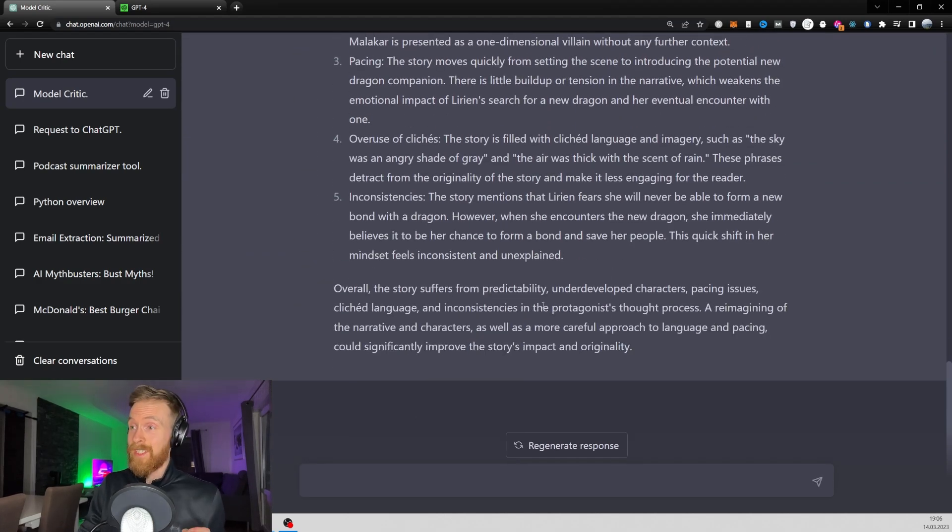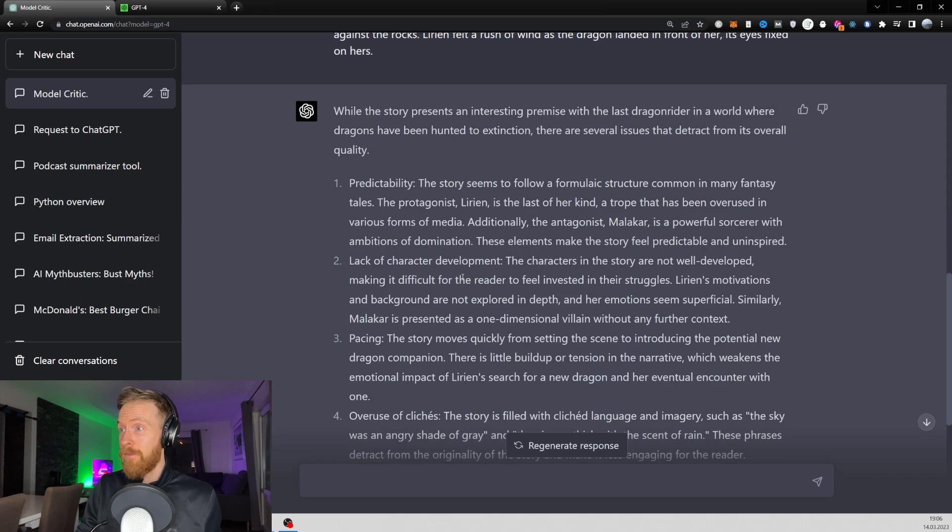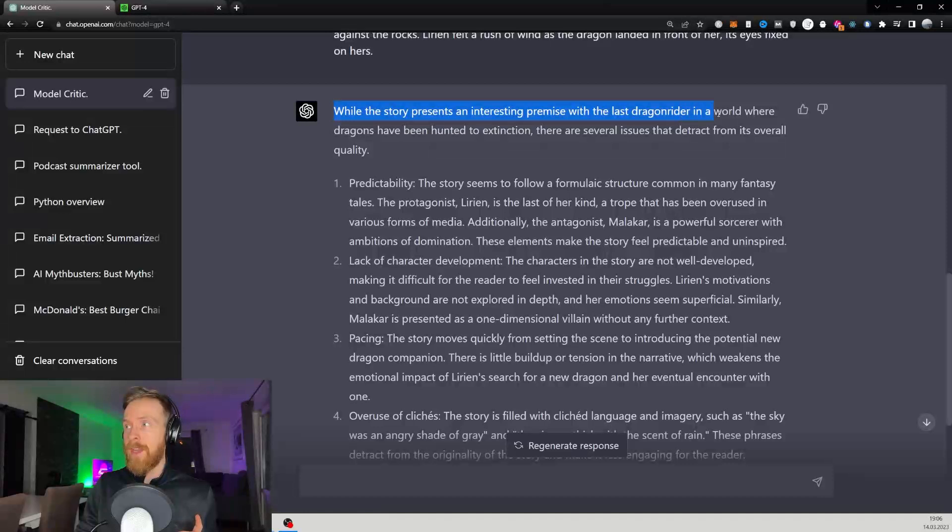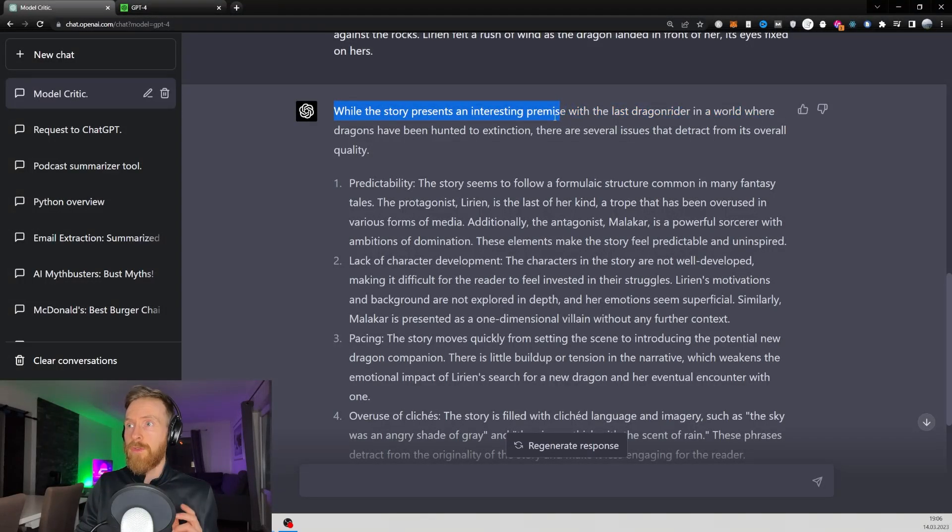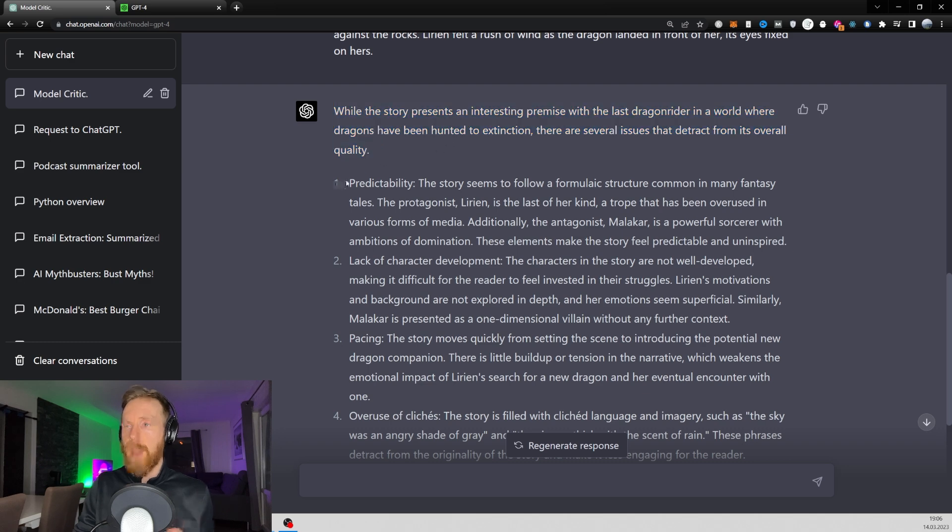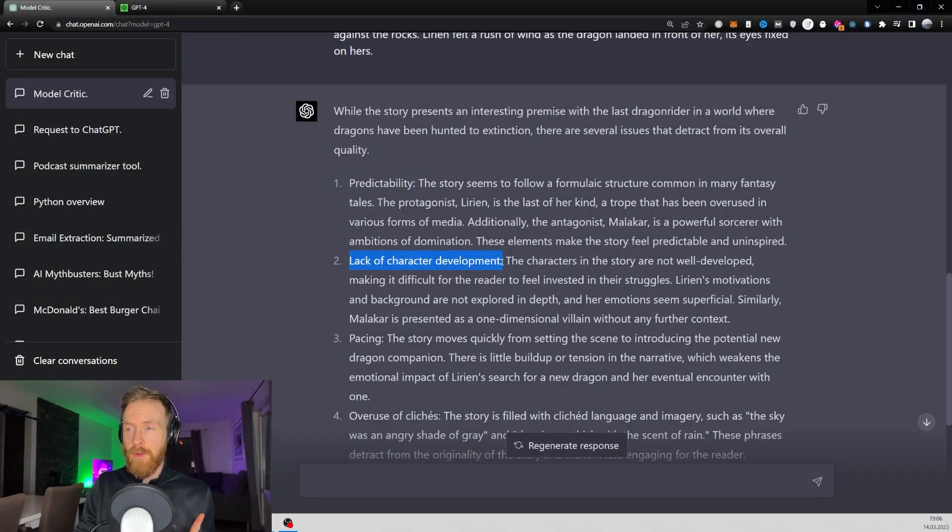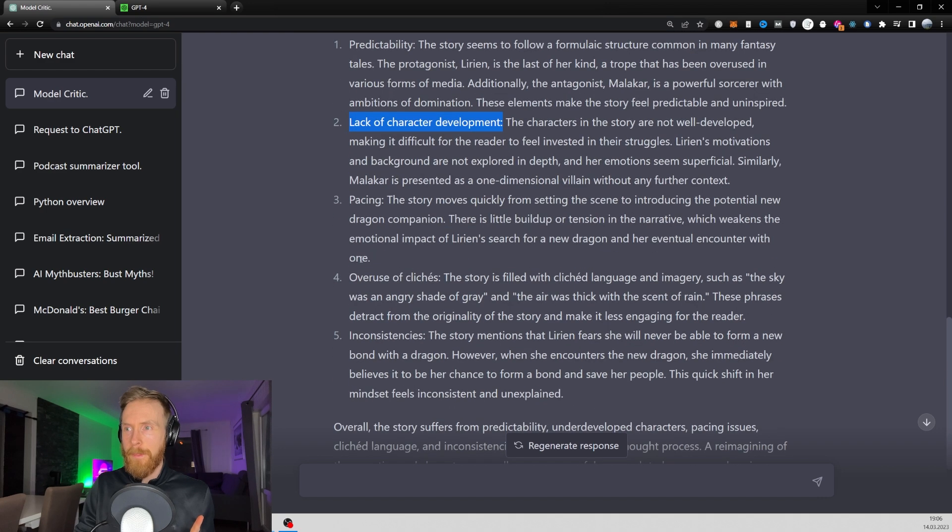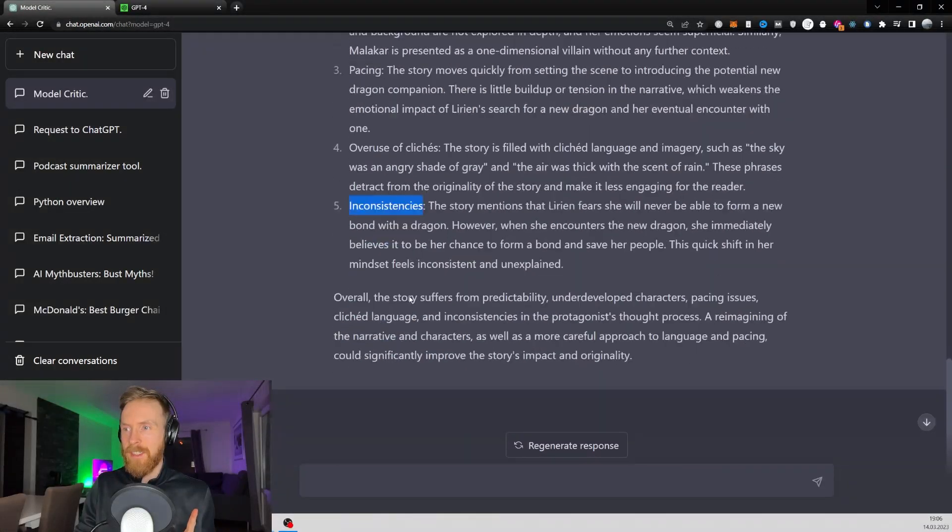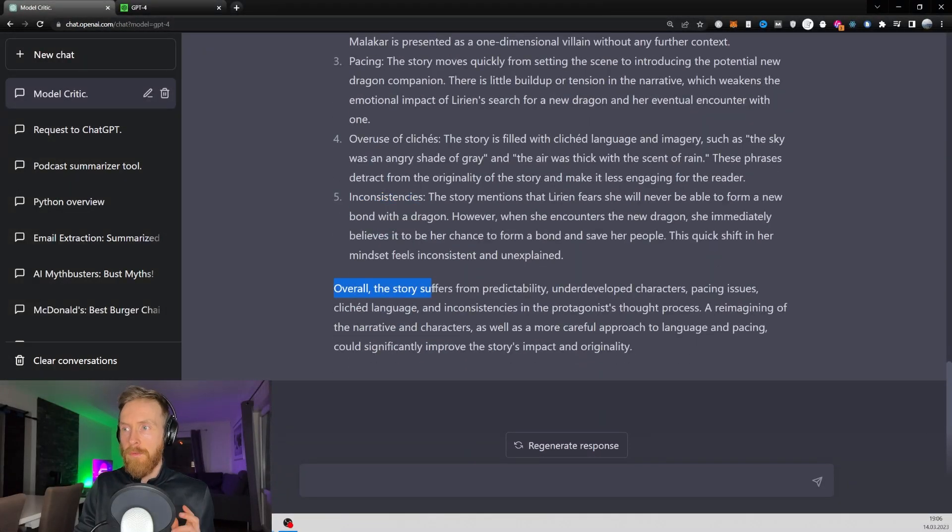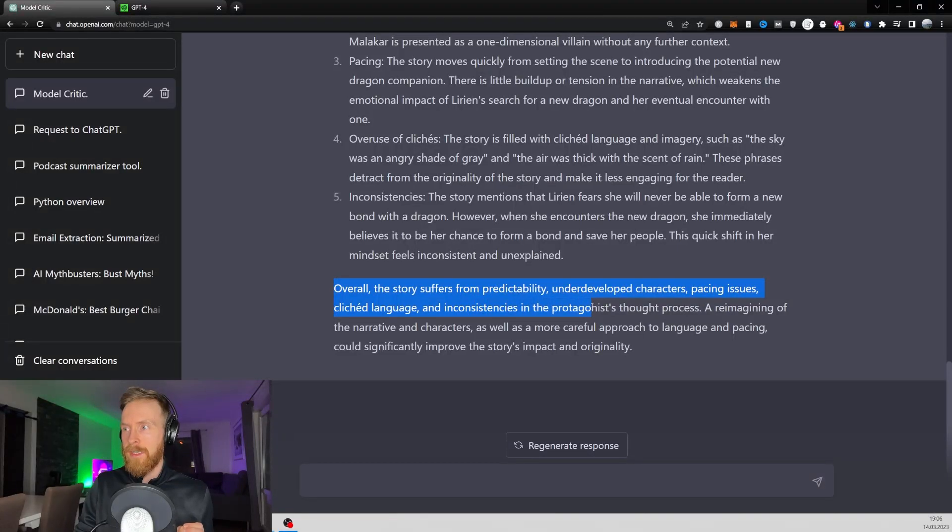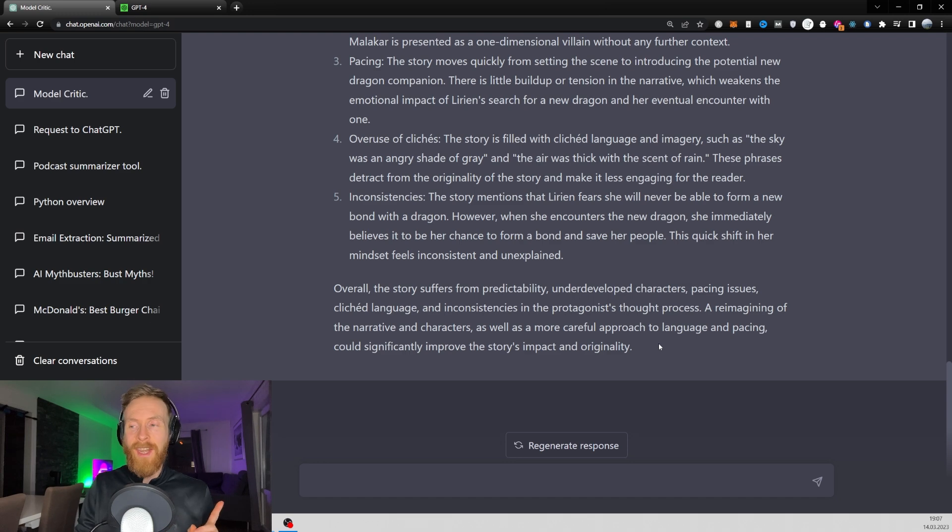Wow, this seems very impressive just from my first impression here. While the story presents an interesting premise with the last dragon rider in a world where dragons have been hunted to extinction, there are several issues that detracted from its overall quality. So we have predictability, lack of character development, pacing is off, overuse of cliches - never seen that one before - and inconsistencies. So overall the story suffers from predictability, underdeveloped characters, pacing issues, cliche language, and inconsistencies in the protagonist's thought process. Wow, that seems very impressive.